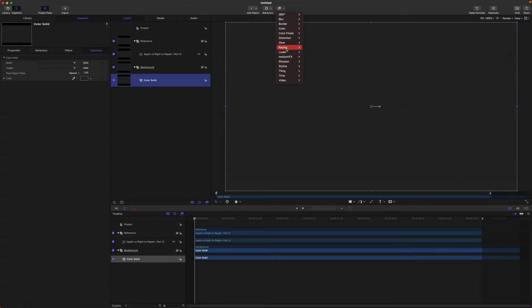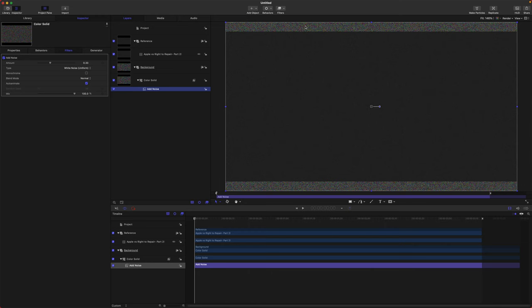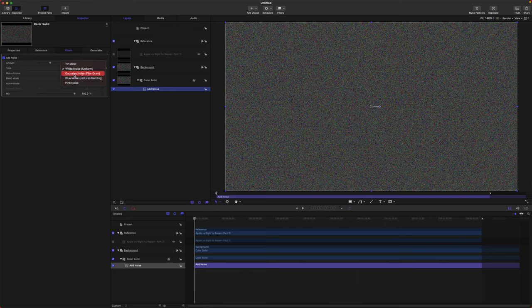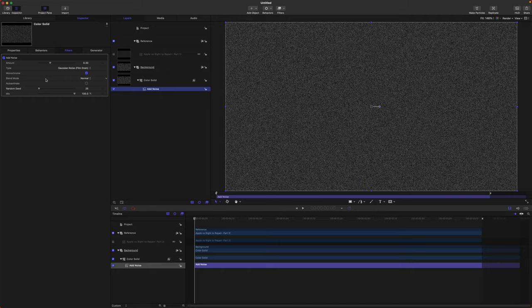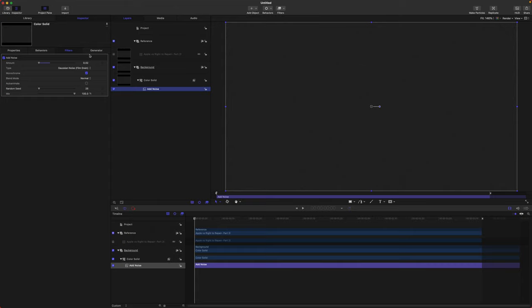You'll see we get this ugly gray noise on the edges. So we're going to change the type over to Film Grain — it's going to look a little bit better — and we're going to disable Auto Animate and make it monochrome. So now we've got this white and gray look. We can just drop down the amount way down, just so we kind of get a look of what MKBHD had for his backdrop. It's at 0.02 if you like those numbers.